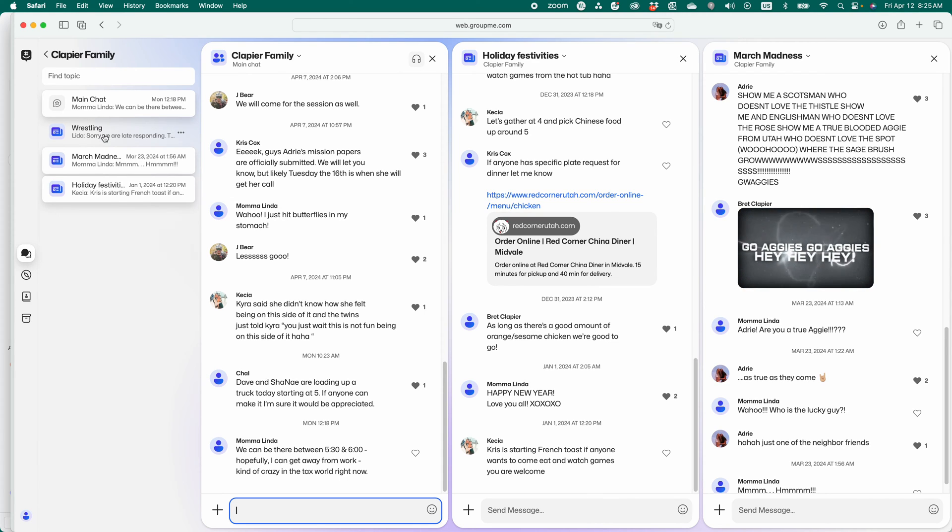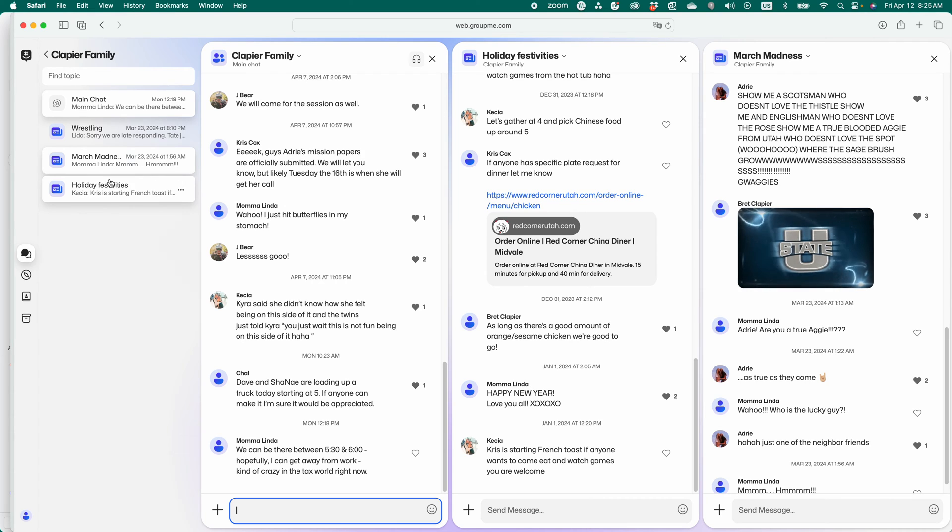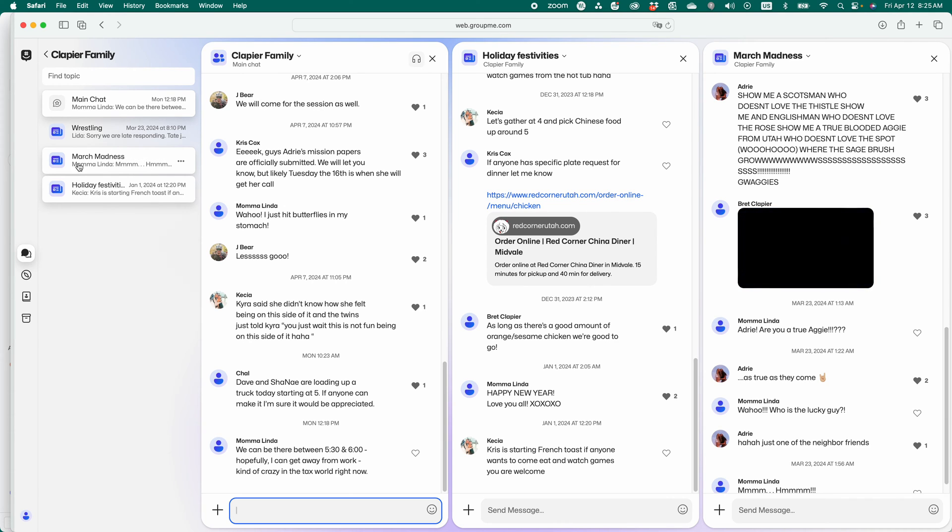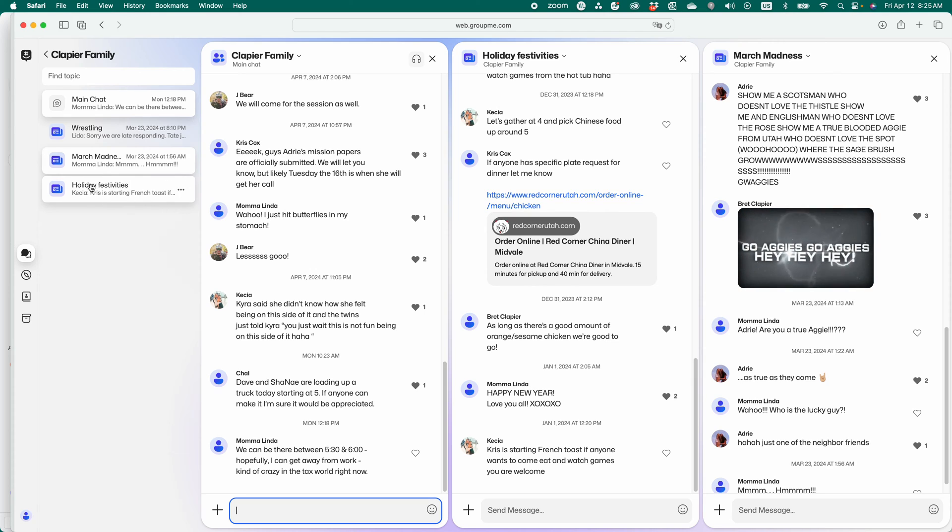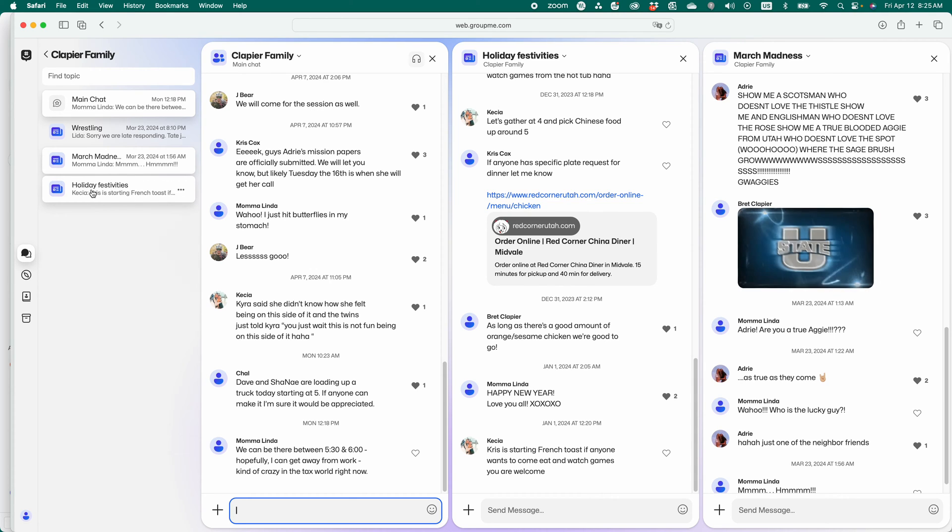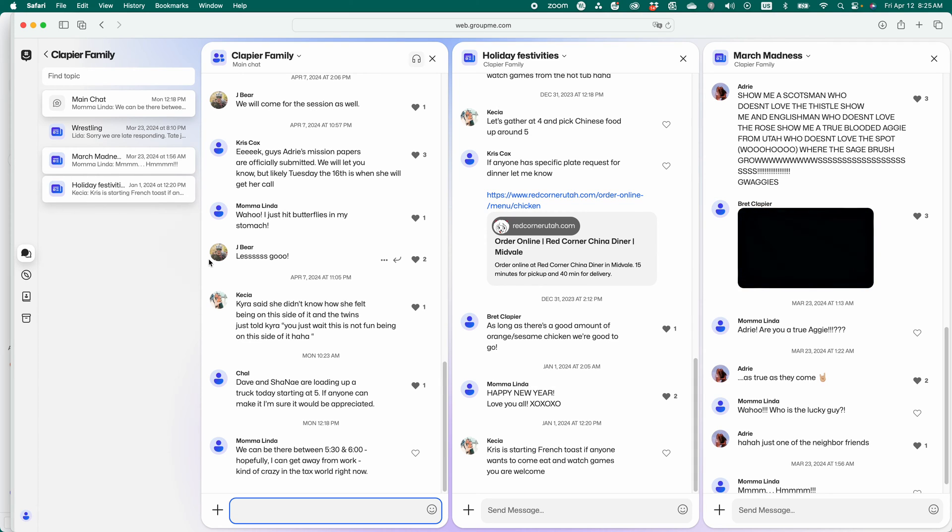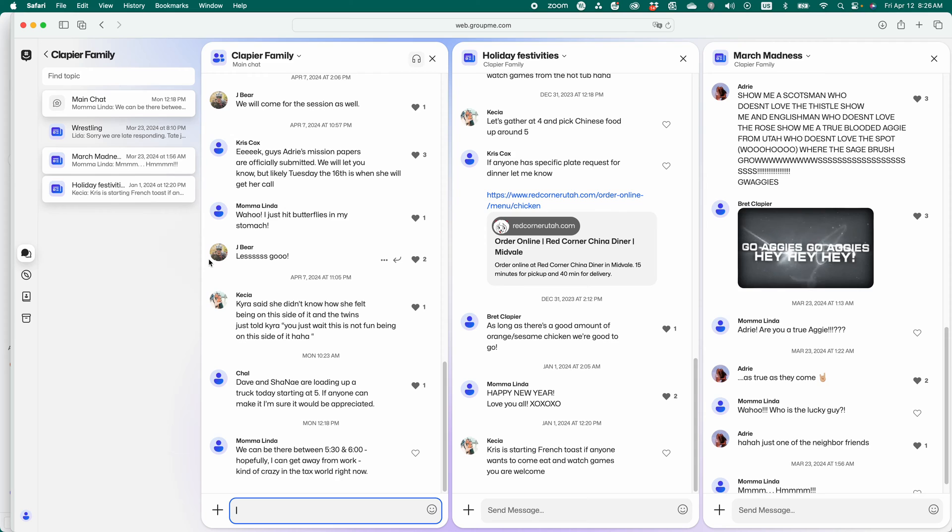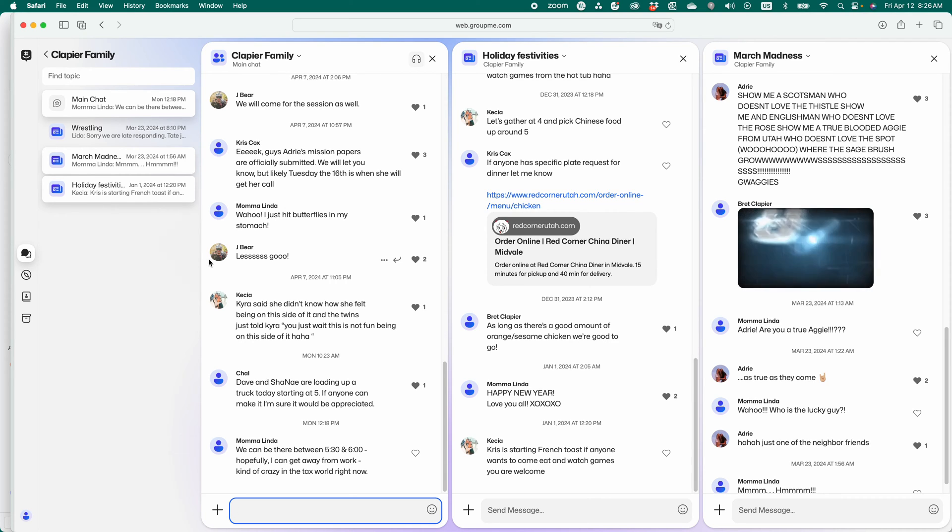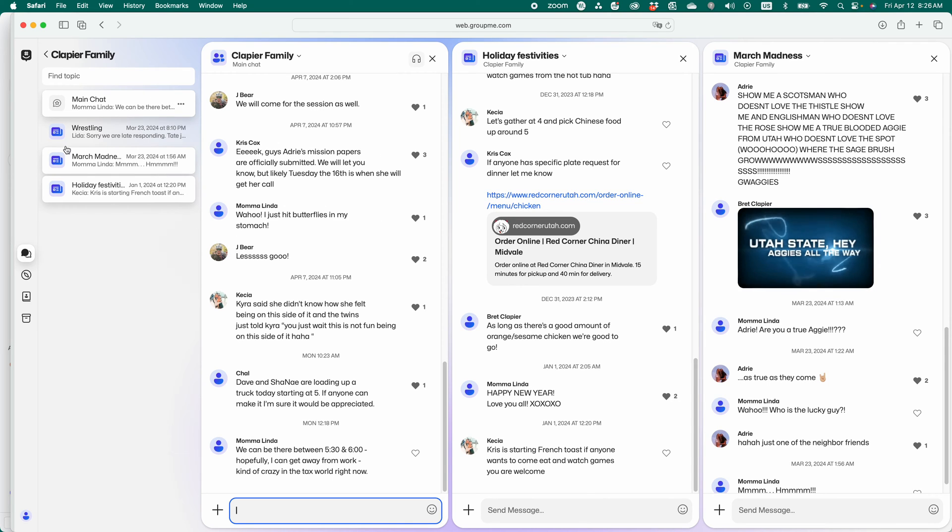But then there's some of us that love wrestling. So some of us that love wrestling are in a subgroup about wrestling. There's some of us who got into March Madness. So there was a subgroup to talk about March Madness. There was a subgroup for the people planning on getting together for the holidays. So you can create all these subgroups around topics that may or may not interest everybody in the bigger group. But you can do that all in one group without having to create multiple groups. It's pretty awesome.